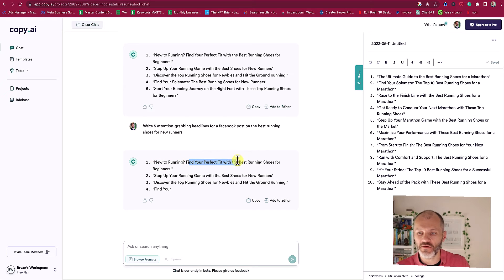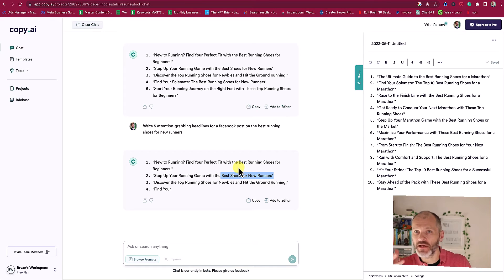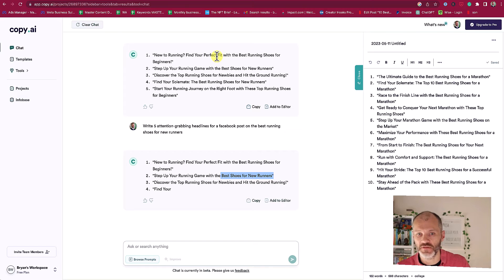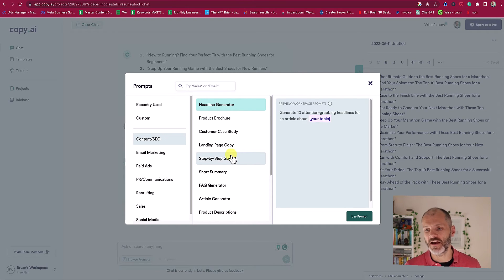'New to running? Find your perfect fit with the best running shoes for beginners.' 'Step up your running game with the best running shoes for new runners.' And you will notice that the keyword is actually towards the end of the headline. But that doesn't really matter because it's a Facebook post rather than something I'm optimizing for search. Of course if I am optimizing for search, Copy.ai also has prompts that can help.